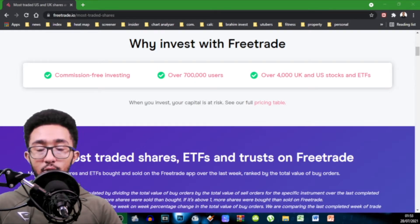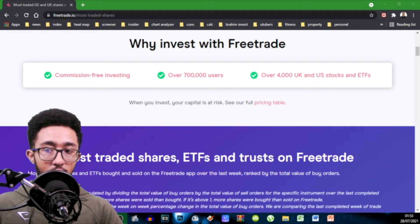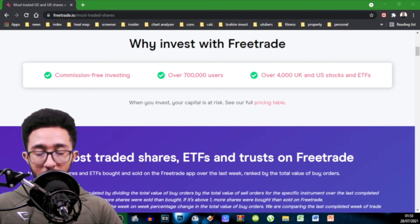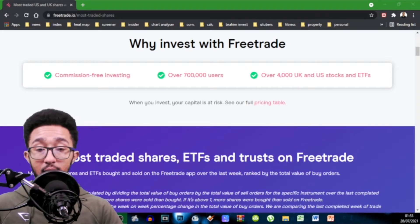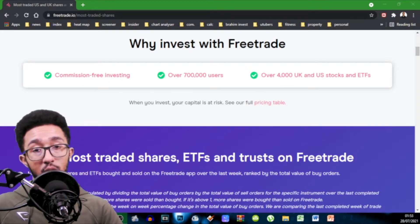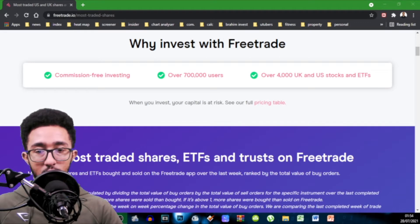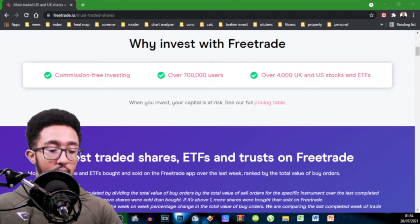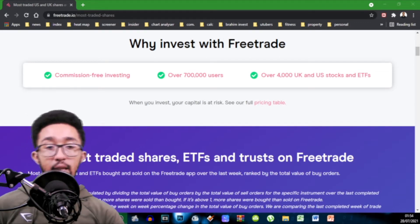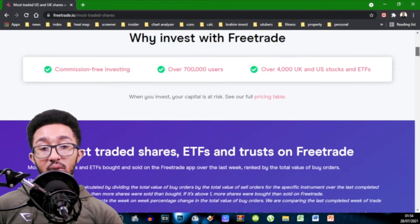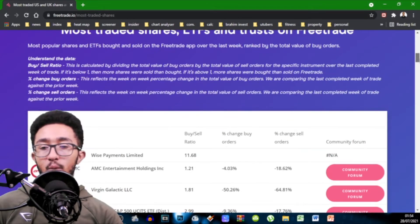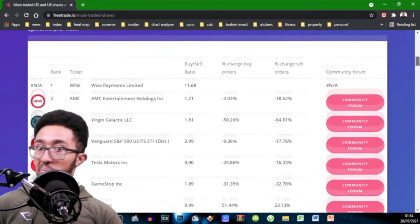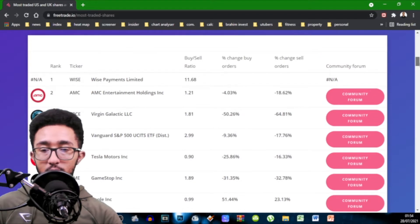Trading 212 and FreeTrade are probably the most popular two brokers you're going to find out there where it's commission free trading relatively speaking, compared to your brokers like HL, AJ Bell or your traditional bank where you can open a stocks and shares ISA or something. So yeah FreeTrade, Trading 212. Today we're going to be looking at FreeTrade,